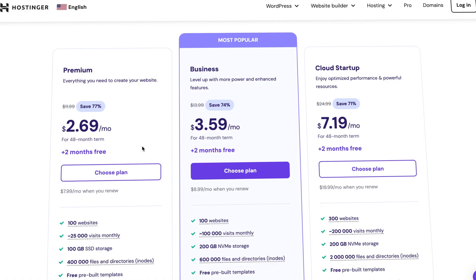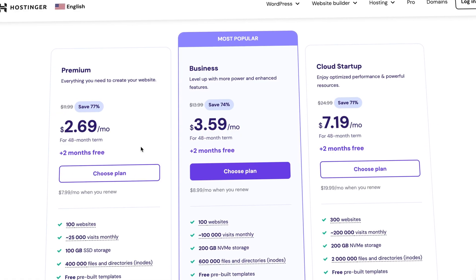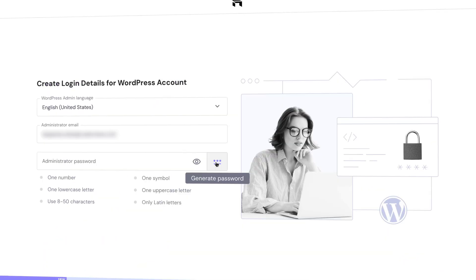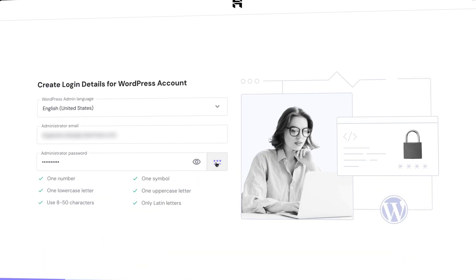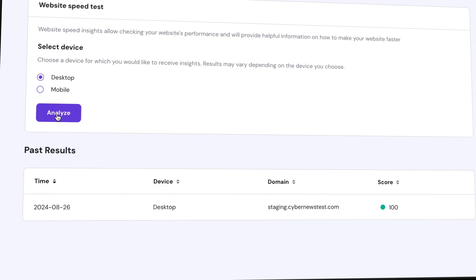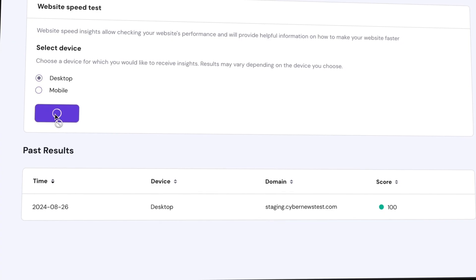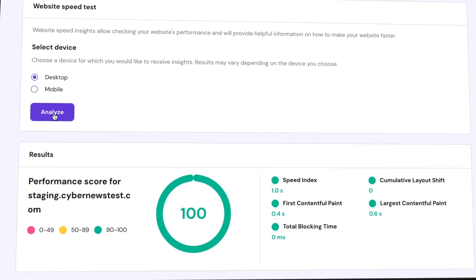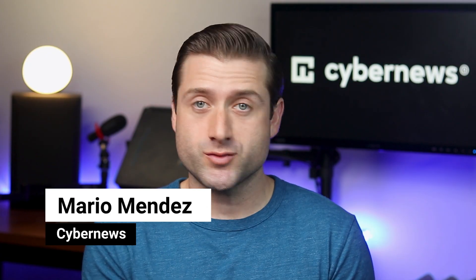Hey! In this Hostinger WordPress tutorial, we'll cover shared hosting plans, WordPress setup, Hostinger website management, and all the new tools that this provider offers. I'll teach you everything you need to know about using WordPress with Hostinger. So let's get started!